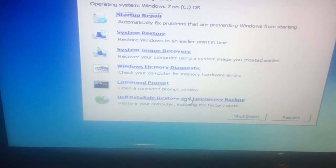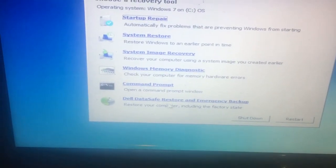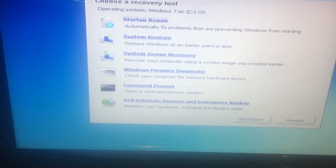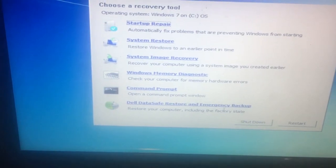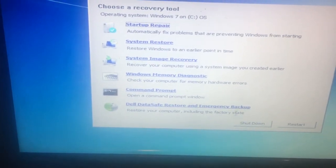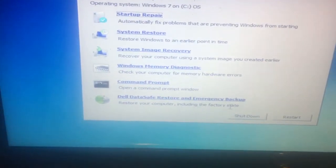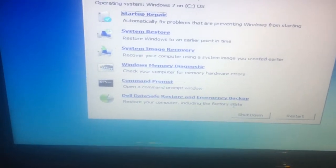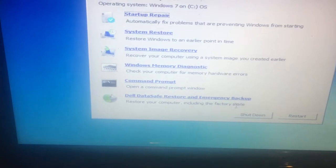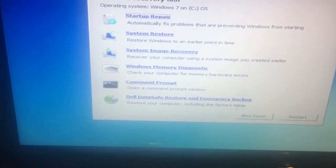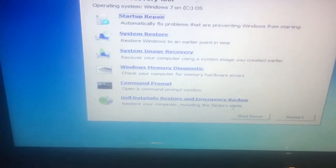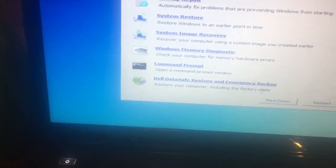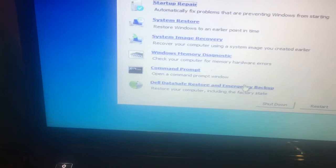We'll go into this last one here that says Dell Data Safe Restore and Emergency Backup to restore your computer including the factory state. This is what we need to do because I'm trying to restore it back to factory settings, so I choose that option.